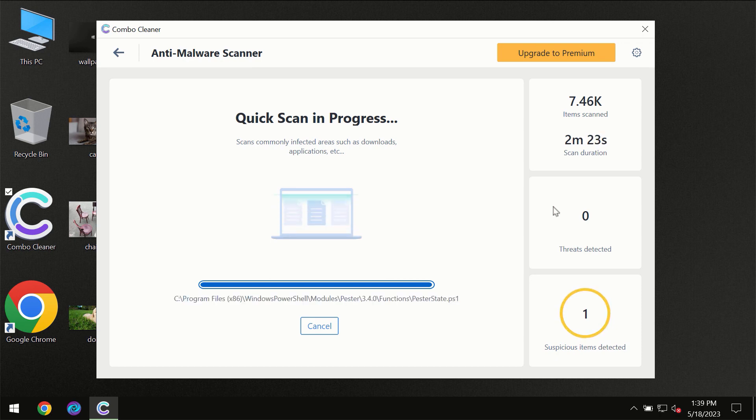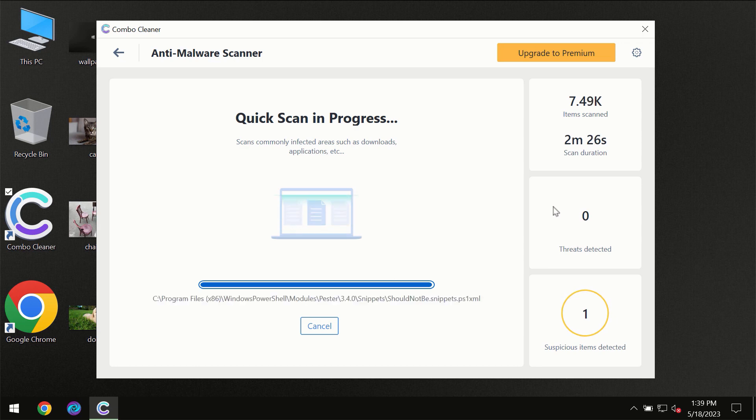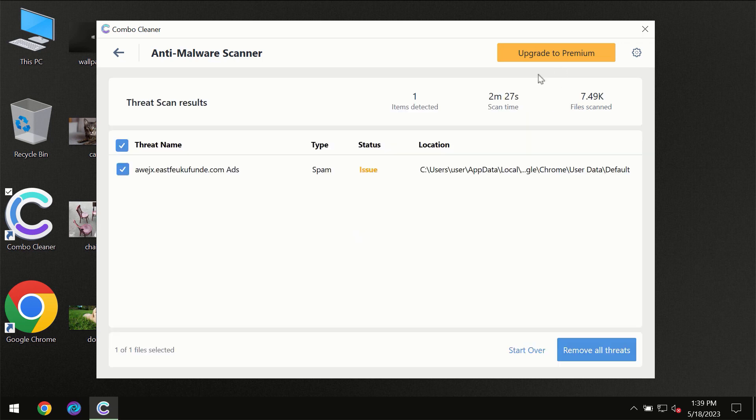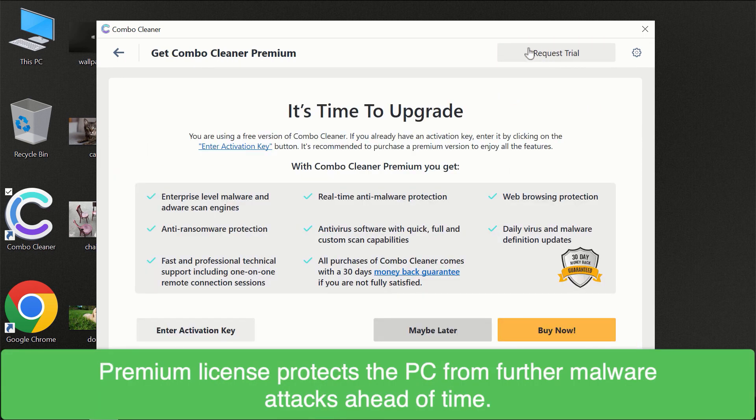Of course, some threats can be removed manually. However, we recommend that you consider upgrading to the premium license of ComboCleaner to make sure your computer is always under decent protection.